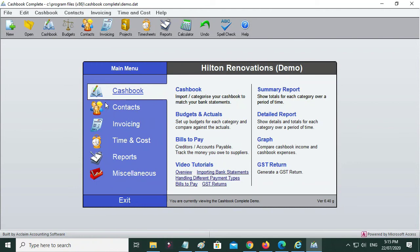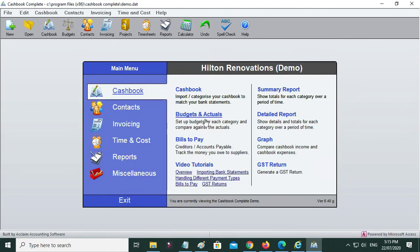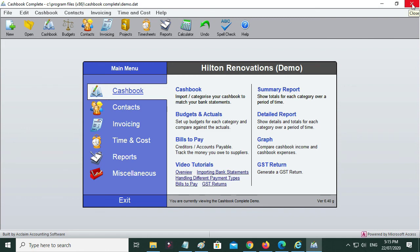With the demo, you can go in and experiment and play around and do whatever you want to do, and you can't break anything because it's just a test set of accounts. So that's probably a good place to try some different things.